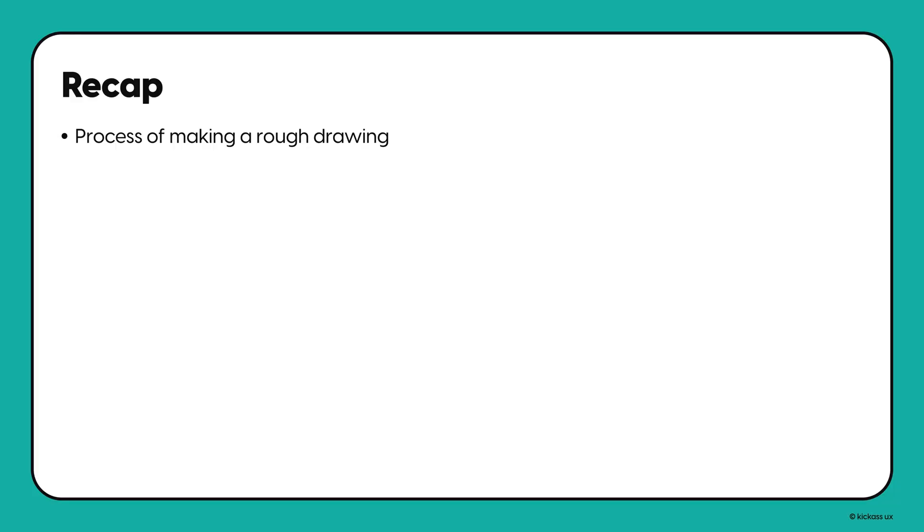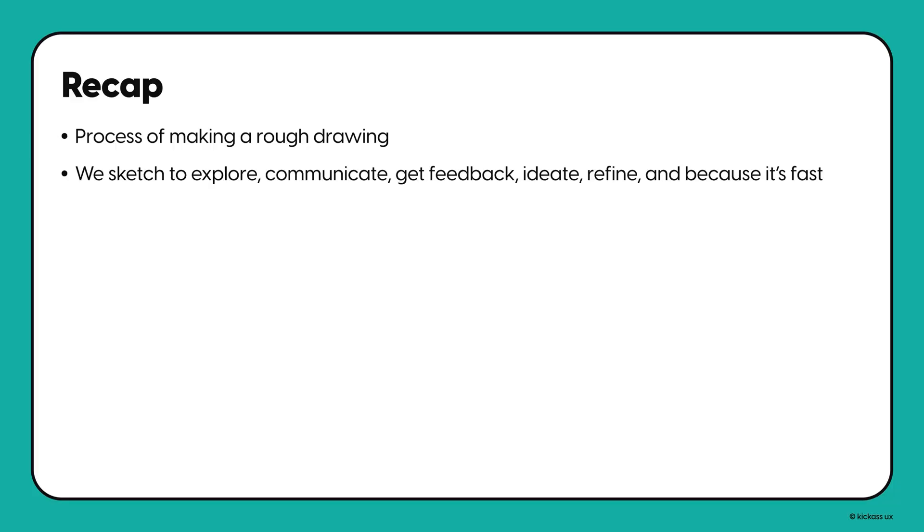To recap, sketching is the process of making a rough drawing. And we sketch to explore concepts, to communicate our thoughts, to get feedback, to generate many different ideas, to refine those ideas, and because it's fast.